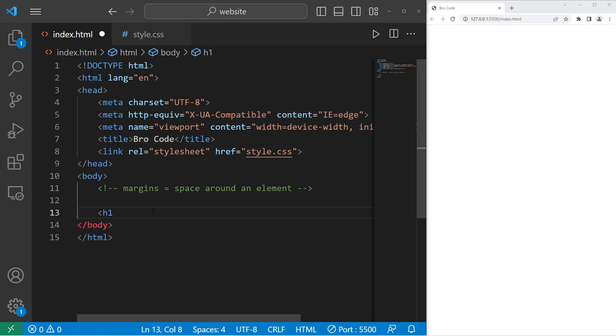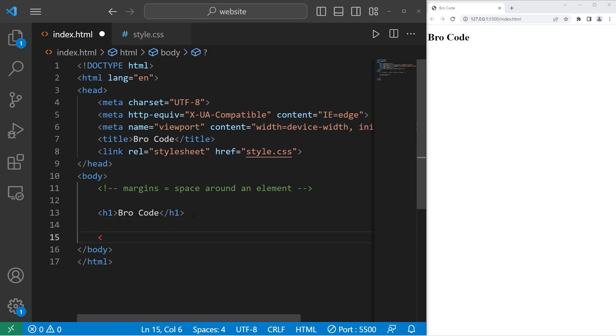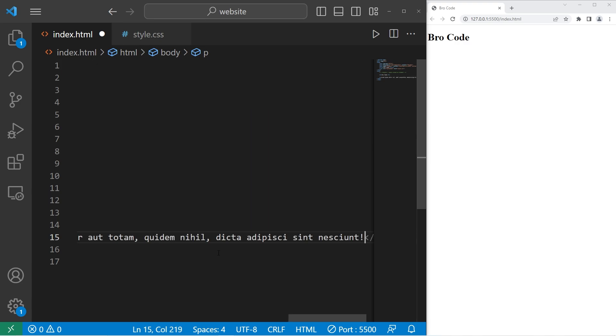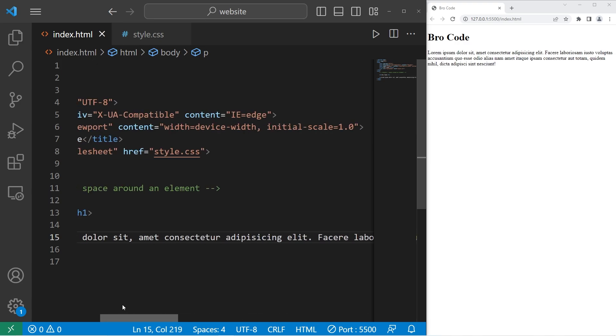I'll create an h1 element, type in your name, or something that's kind of short, and we'll need a paragraph. I'll generate some text by typing lorem, then hitting tab.